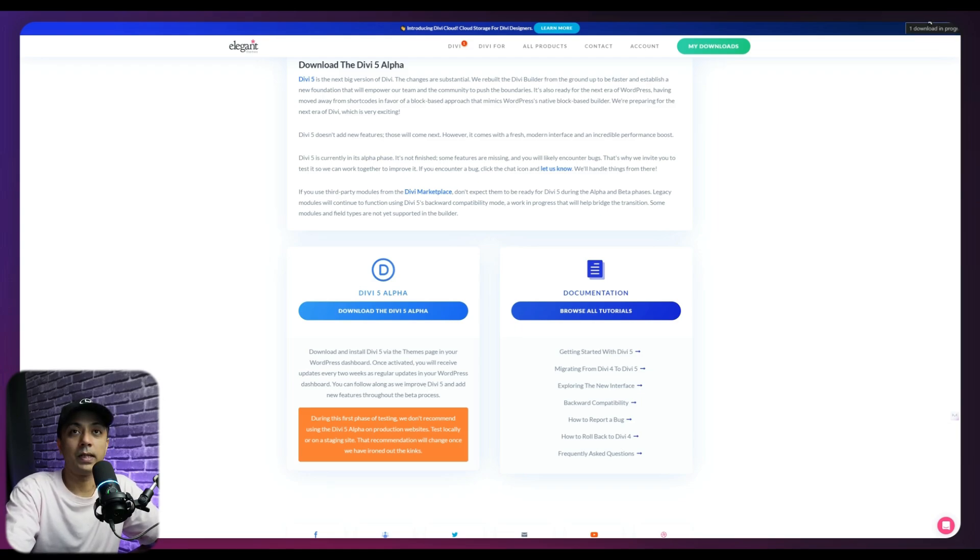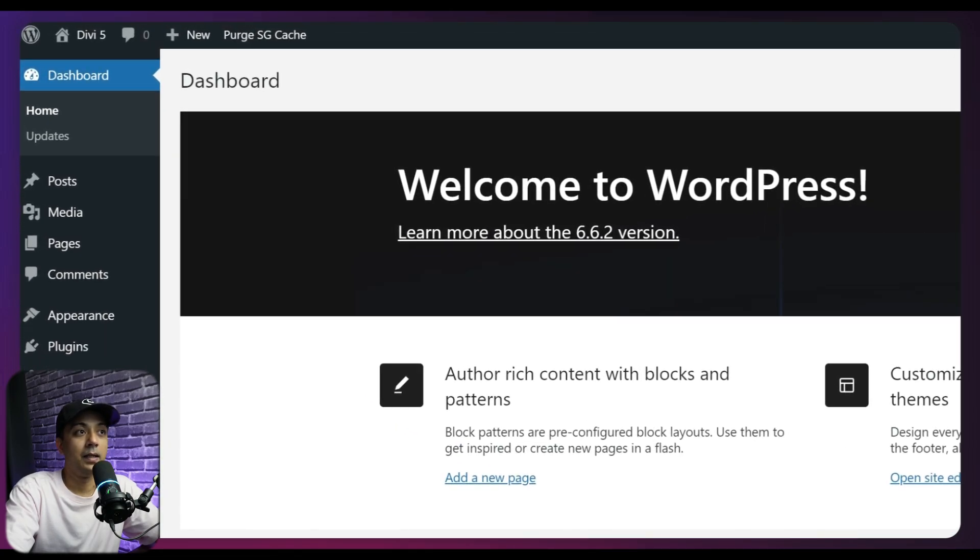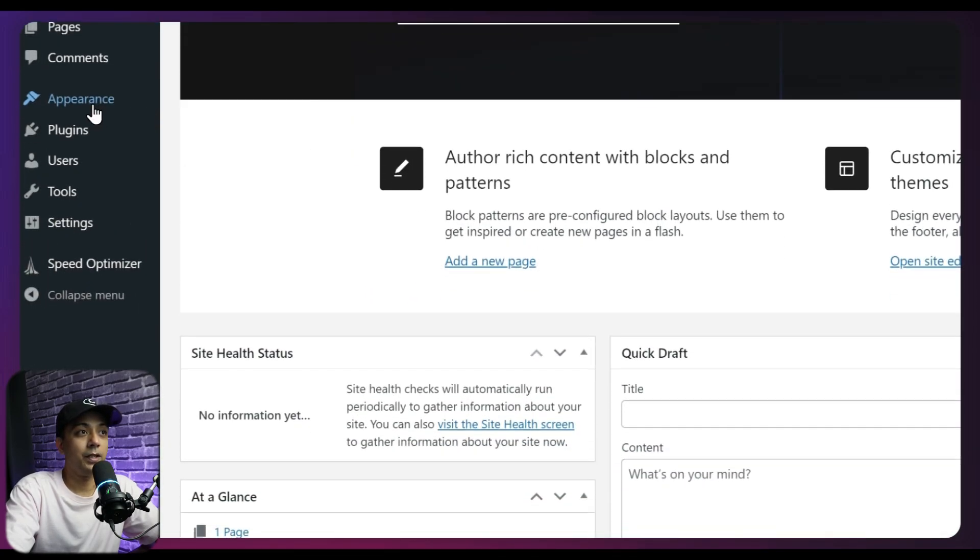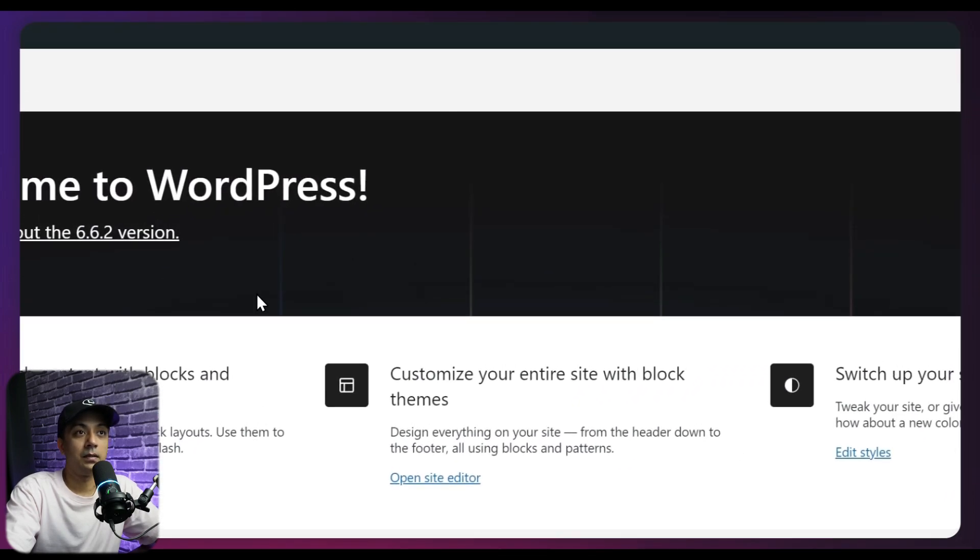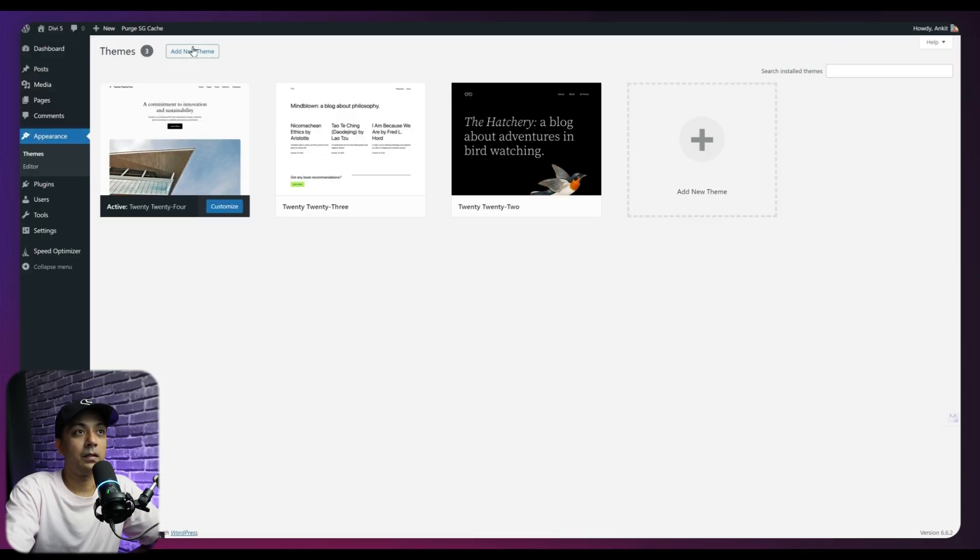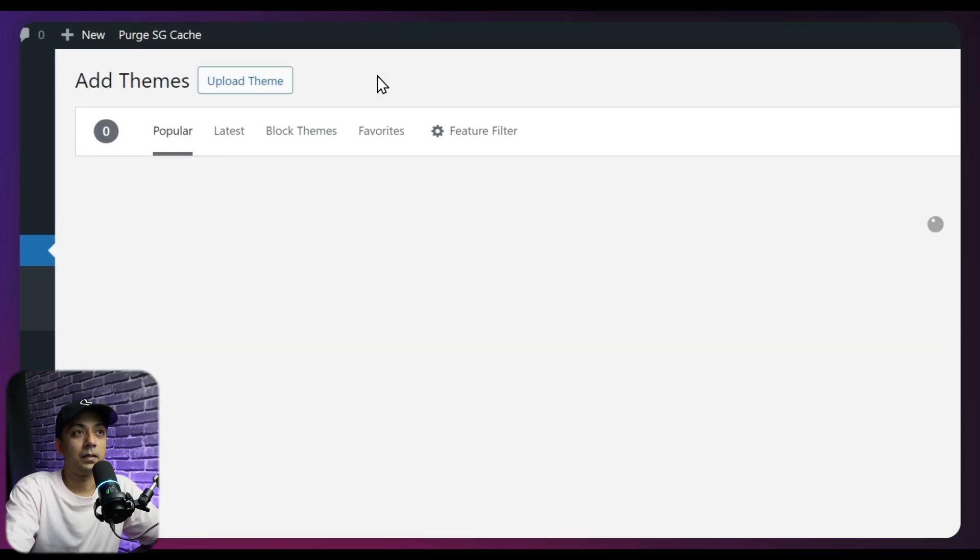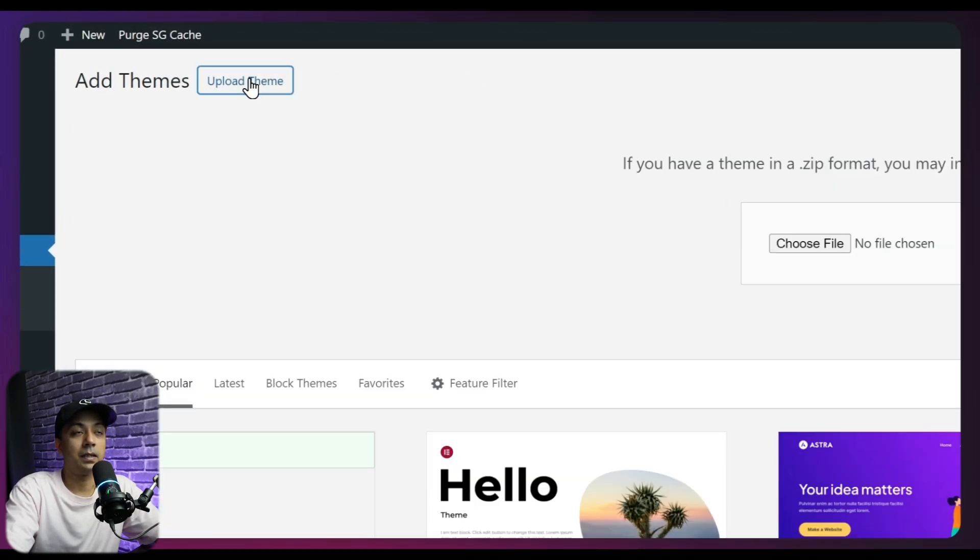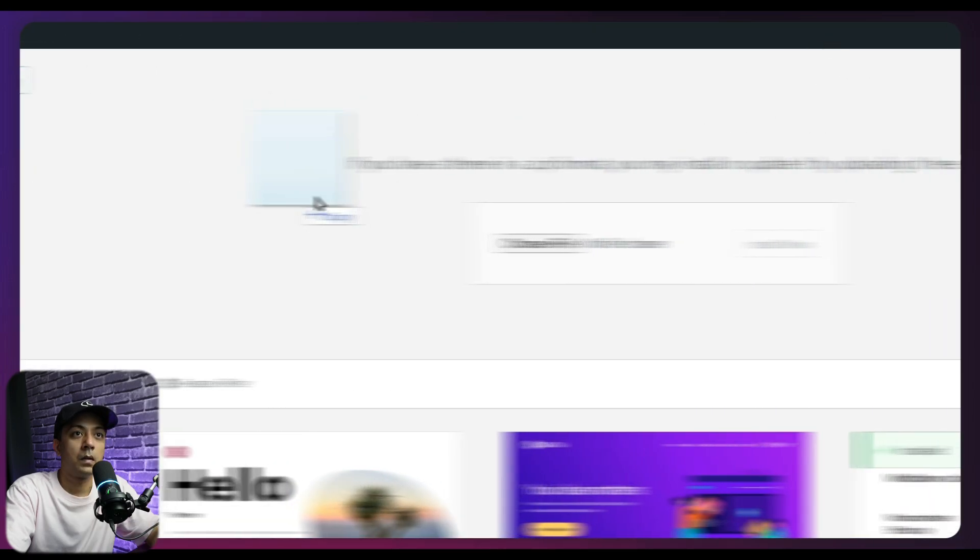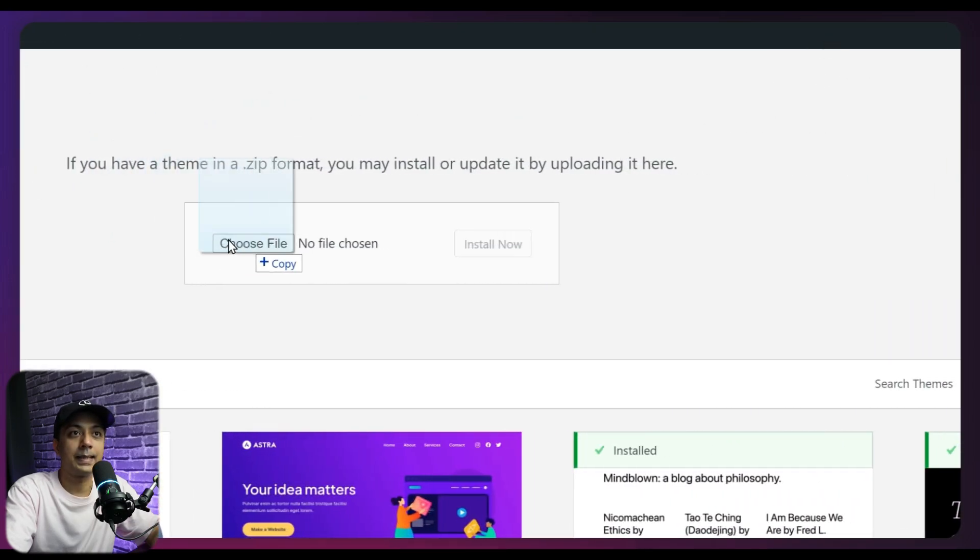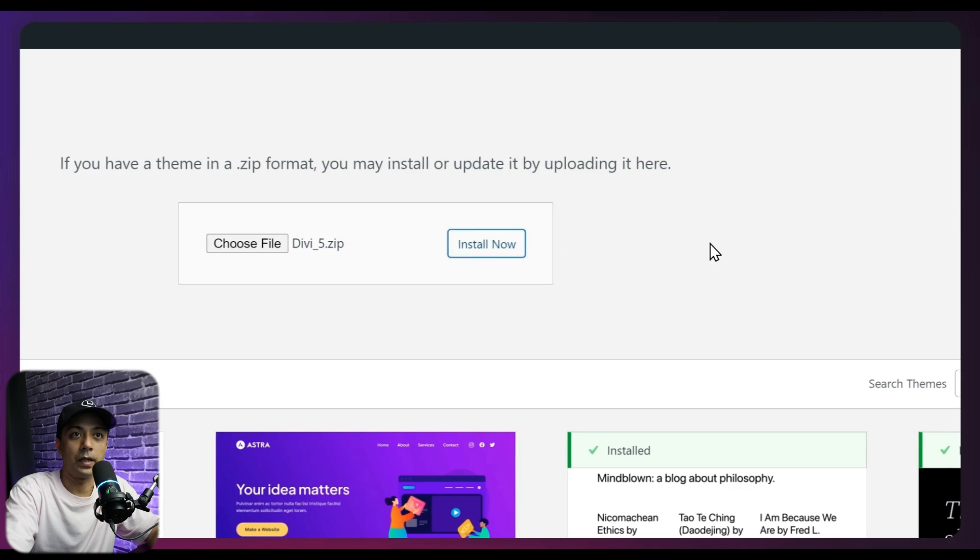And once the download is complete, we can now go back to our WordPress backend. And from here, we need to go to appearance and then click on themes. And here we can click on add new theme and then just upload our zip file here. And let's add our zip file here and then click on install now.